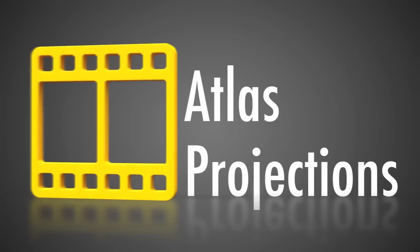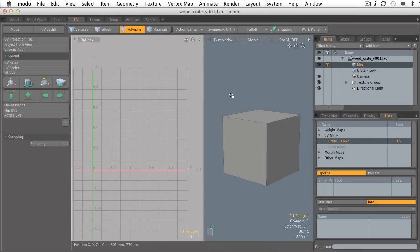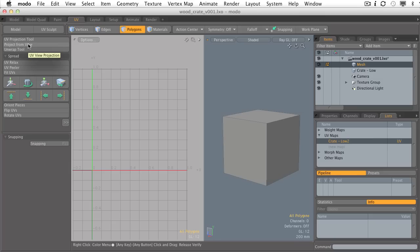In this video, we're going to look at the Atlas Projection Type in the UV Projection Tool. In the past couple of videos, we've been exploring the art of UV mapping, and we're going to expand this art once again by exploring how to use the Atlas Projection Type inside of Modo.